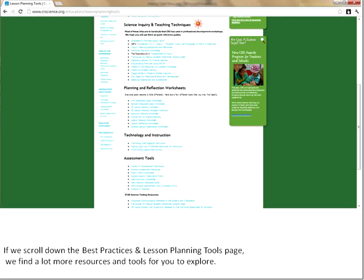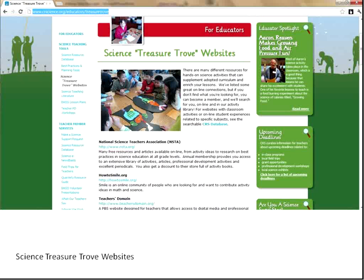The rest of that long page of resources includes science and inquiry teaching techniques, planning and reflection worksheets, different ways of looking at how to plan your lessons so that you can teach across the curriculum, technology instruction, assessment tools, and STAR testing resources down below.